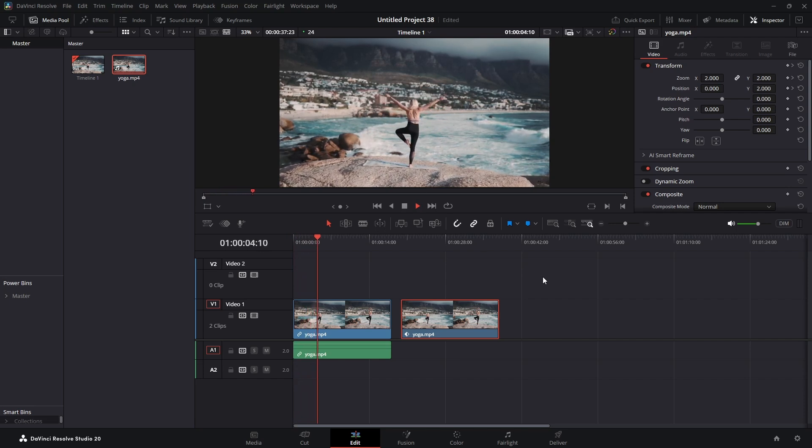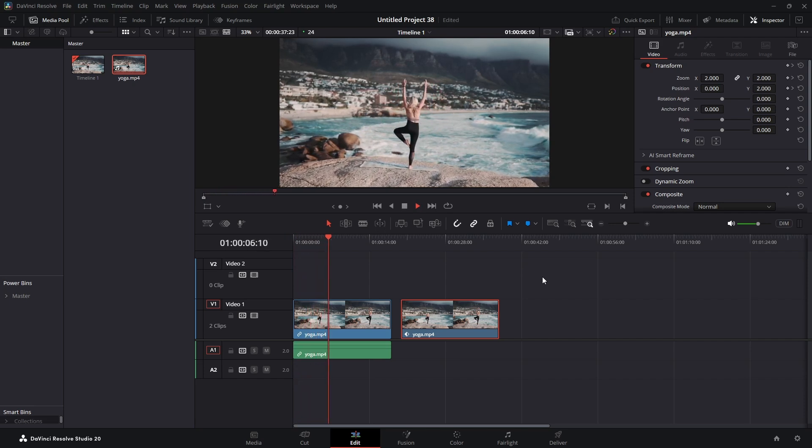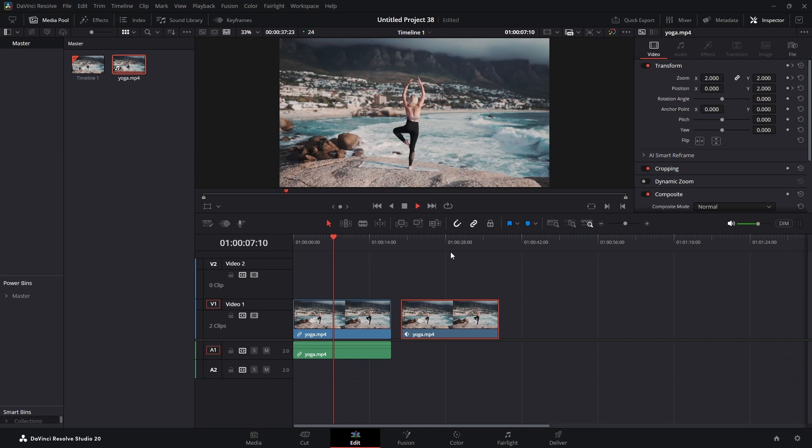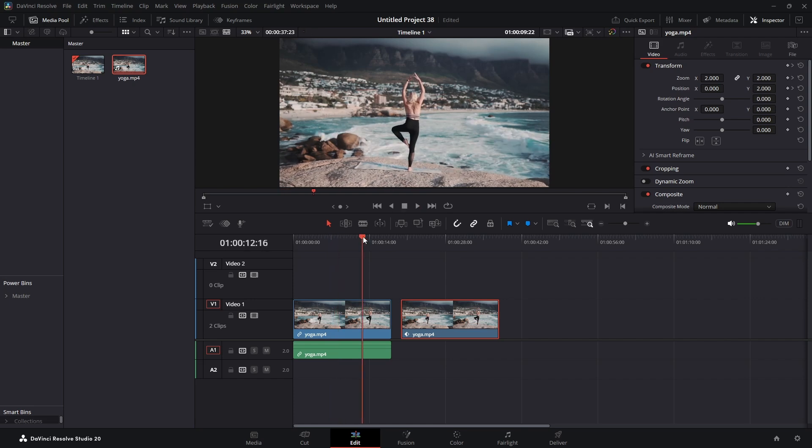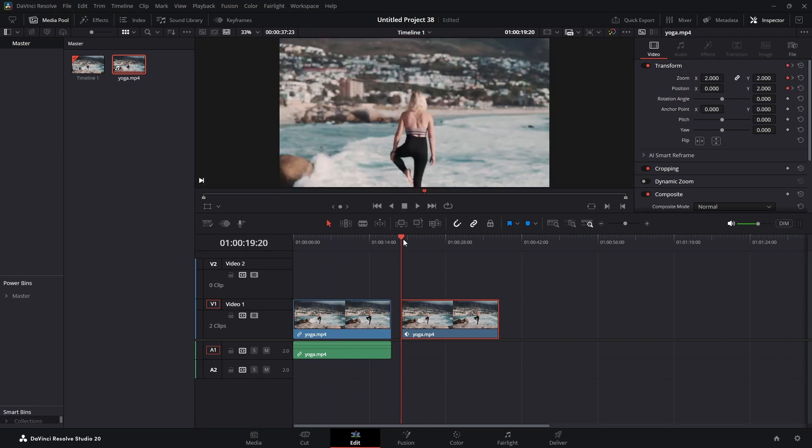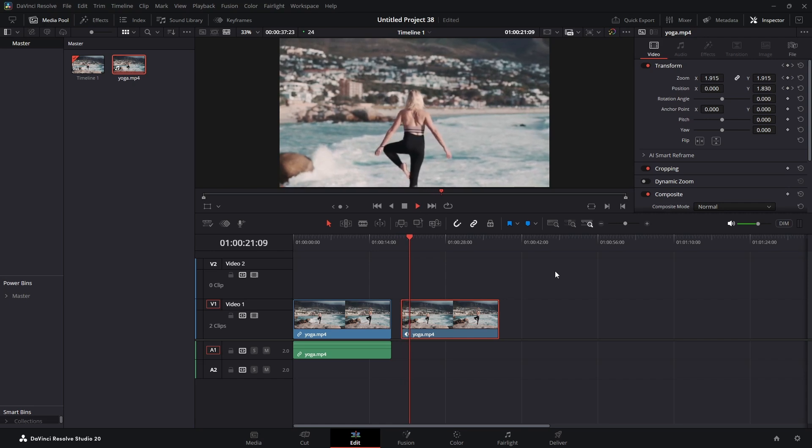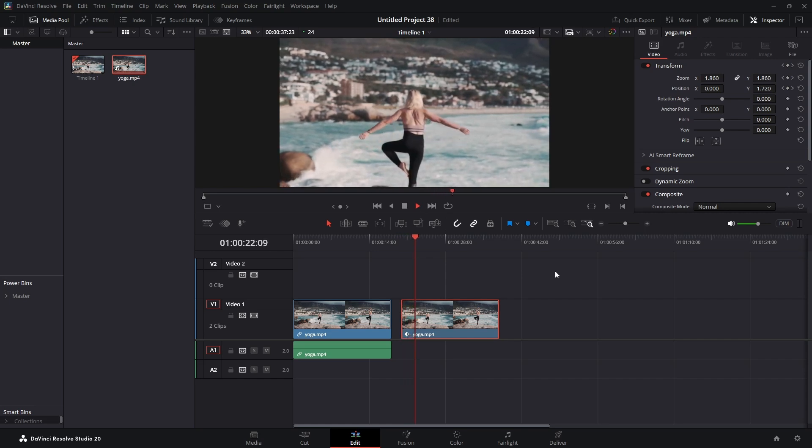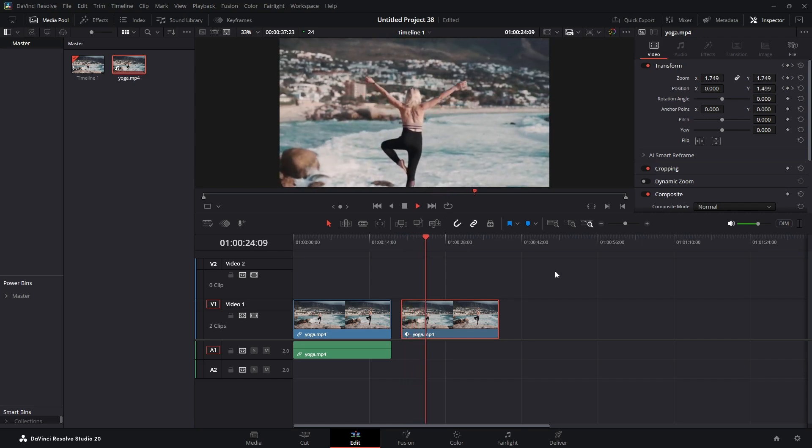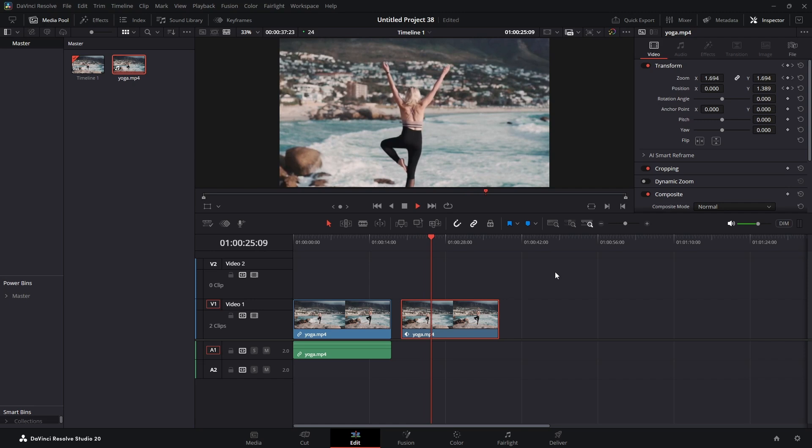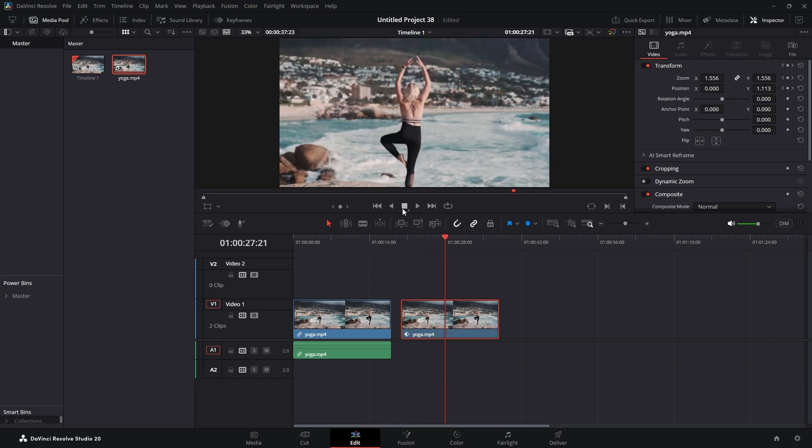It's just simply zooming in. And now this is the video with our effect. There's your dolly zoom effect, pretty easy. Couldn't be easier. People say that DaVinci Resolve is hard.